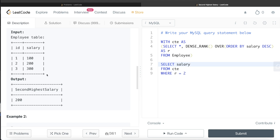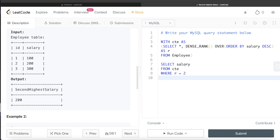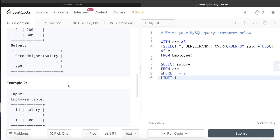The reason for LIMIT 1 is: suppose we had employees with salaries 100, 200, 300, and 200. Two employees would have salary 200. The highest (300) gets rank 1, and both 200s get rank 2 twice. When we filter where r = 2, we'd get two rows — but the second highest salary is just 200, so we only want one row. That's why we write LIMIT 1.